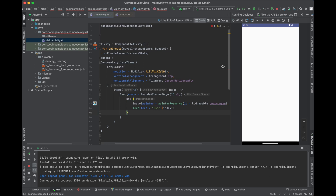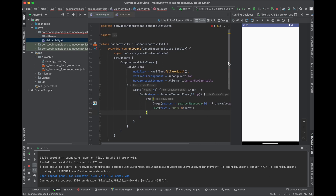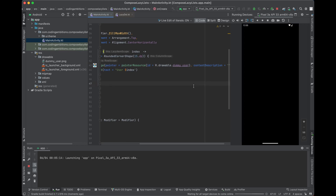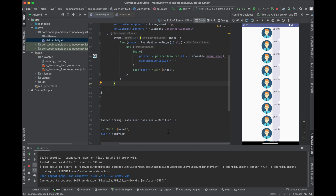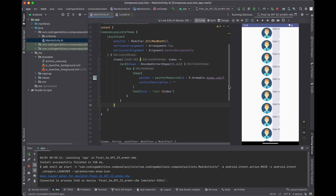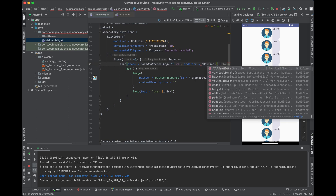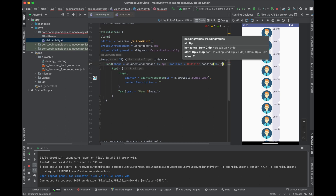Let's run it first and then improve the layout. There's an error due to contentDescription — we can set it as empty for now. Now let's modify it so it looks good. Let's add padding to the Card's modifier, say 16.dp.